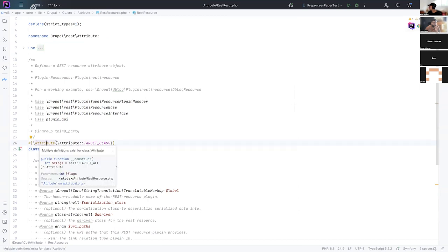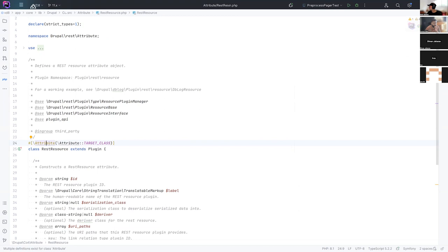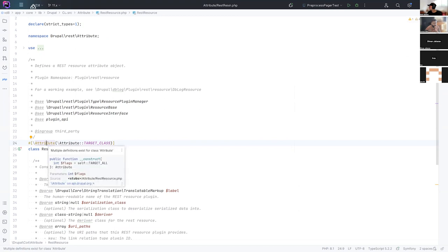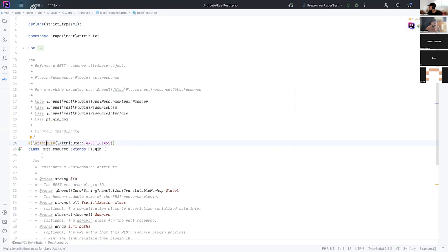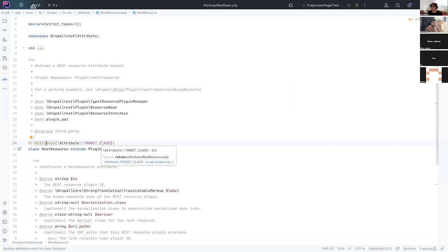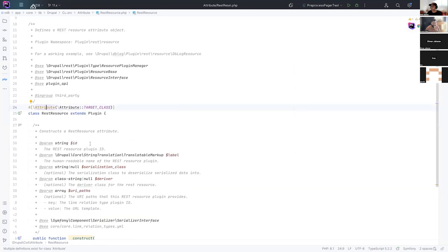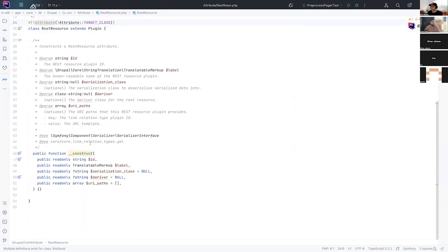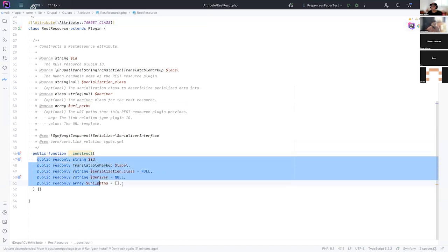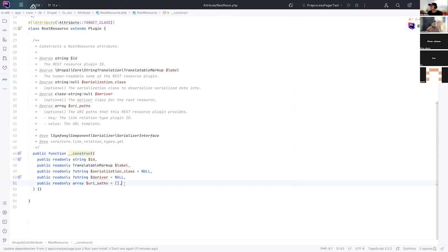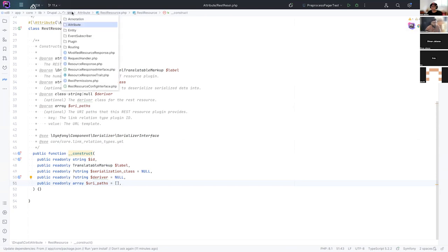You create your class and you extend from the plugin attribute in core and you put this hash attribute. So a bit of inception here, but this attribute tells PHP that this class can be used as an attribute and the attribute target class tells PHP that this attribute can be added as an attribute to a class. I don't know that's a mouthful. And then all you have to do is have a constructor and in the constructor, you have basically the contract of the things that your attribute supports. And in most cases, this will be a direct mapping from the things that were in your annotation.